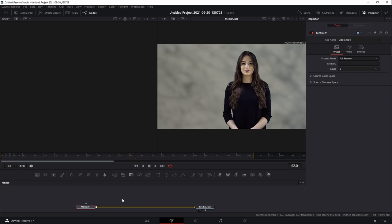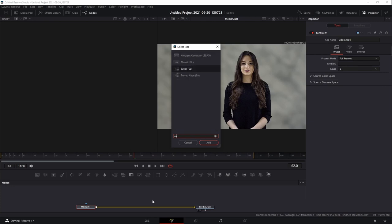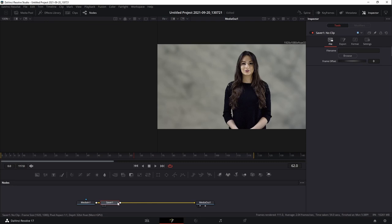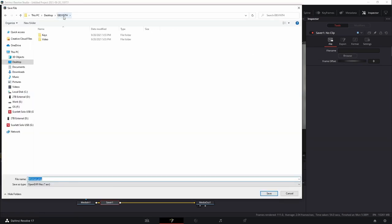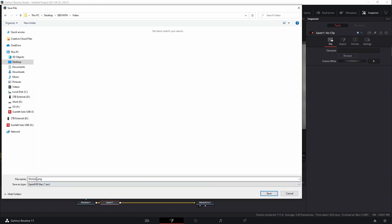In order to export PNGs, I'm going to bring in a saver node behind my media end node. With the media end node selected, I'll hit Shift+Space to bring up the quick tool select, type in 'saver', hit Add, and now I have a saver node. The saver node lets me browse directly to my EbSynth folder. You're absolutely going to want to make a folder for this project — I'd suggest making two folders: one for keys and one for the video. I'll put this PNG sequence in the video folder, title it 'woman', and as long as it says your title plus dot PNG, it's going to save out as a PNG sequence. Hit Save.